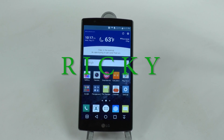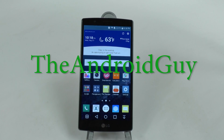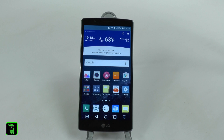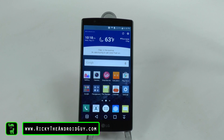Hello, this is Ricky, the Android Guy. Hey guys, today I'm going to be showing you how to speed up your LG G4.